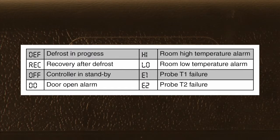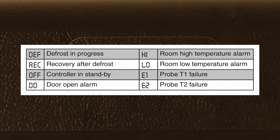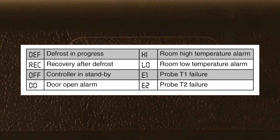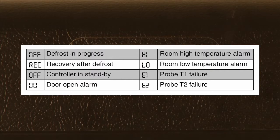If you see OFF, that means the unit has been put in standby — while it's powered, the refrigeration system will not be operating. Should someone leave a door open, DO will appear, which is the door alarm. If you have a high or low temperature alarm in the cabinet space, the readouts will indicate HI and LO.